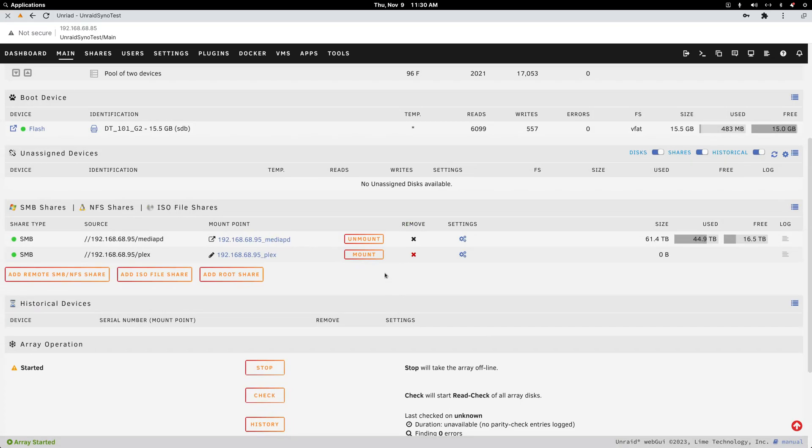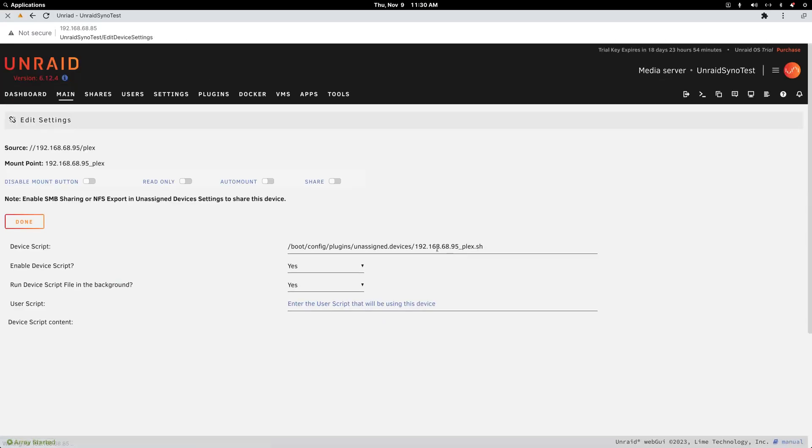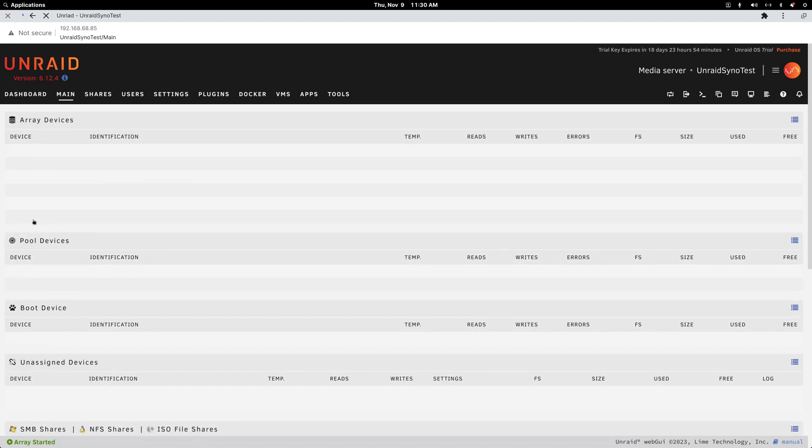All right, so it's successful. The first thing you do is click the little settings gear and you choose auto mount and click done.